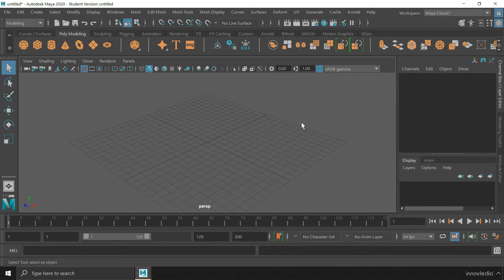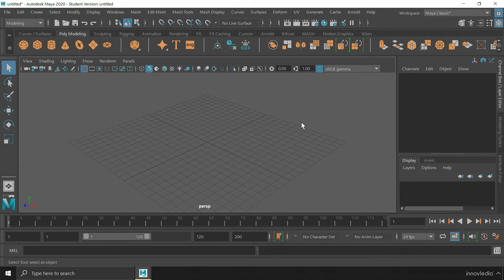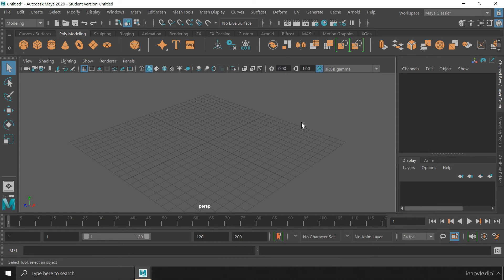So this is it. This is how you set the undo levels in Maya from finite to an infinite level.